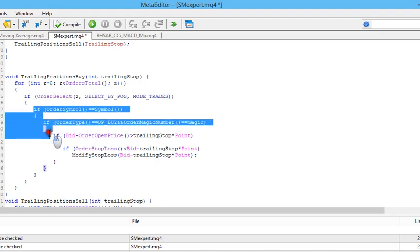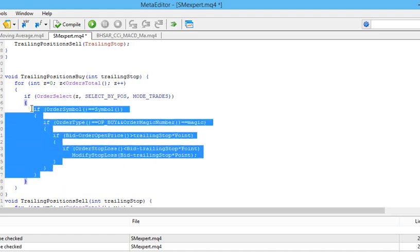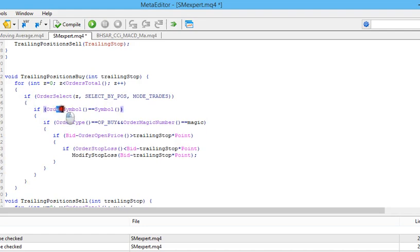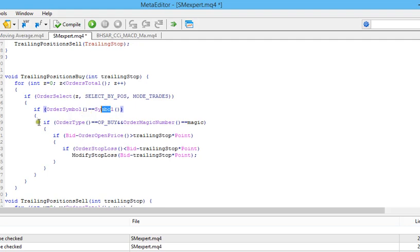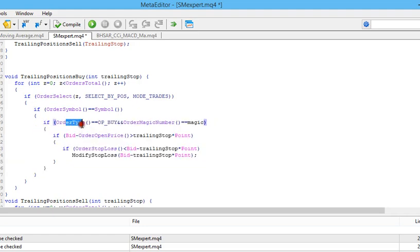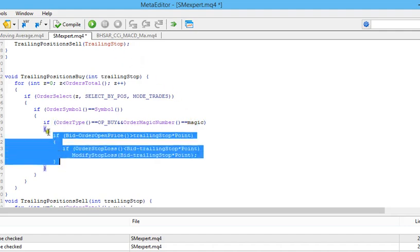If that order is successfully selected, we come inside the body of this if condition and check if the selected order's symbol equals the symbol of the chart to which this expert advisor is attached. If those symbols are equal, we come inside the next if block and check the order type. If the order type is BUY and the order's magic number equals the magic number specified above, we go inside the body of that if condition.